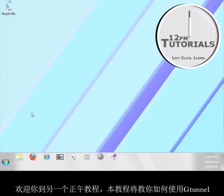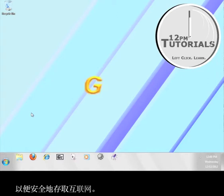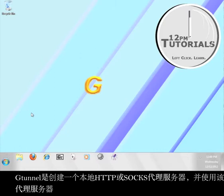Hello and welcome to another 12 p.m. tutorial. This tutorial will teach you how to use G-Tunnel in order to access the internet securely.